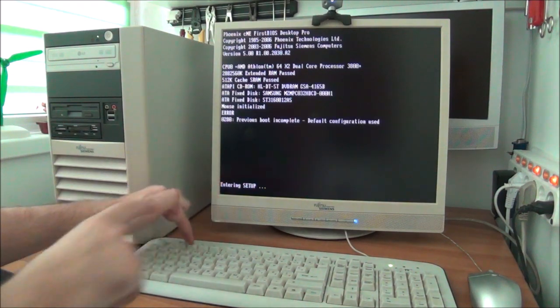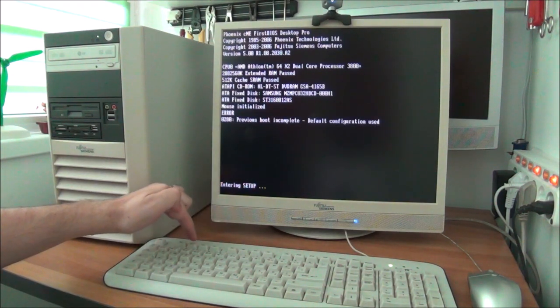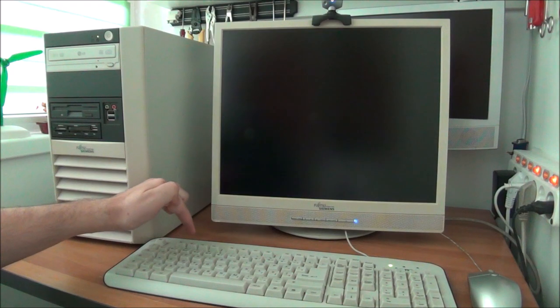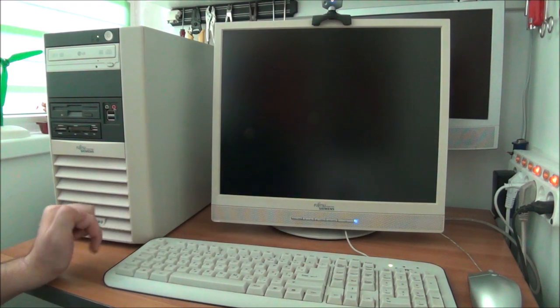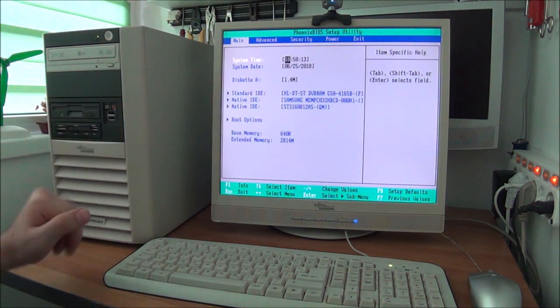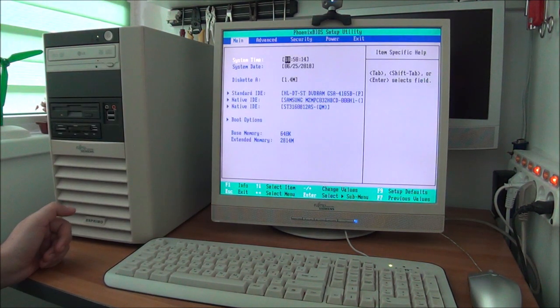As you can see there, entering setup already. Ta-da, and we are inside the setup.